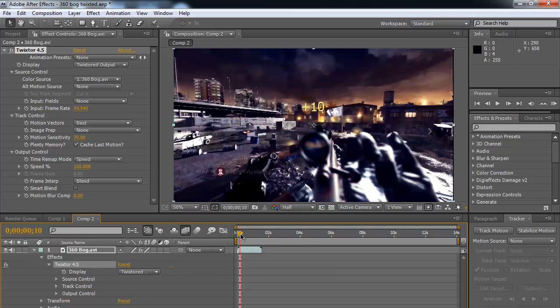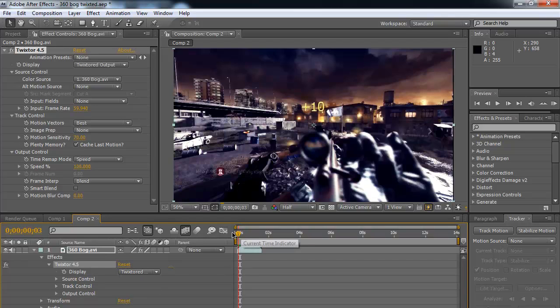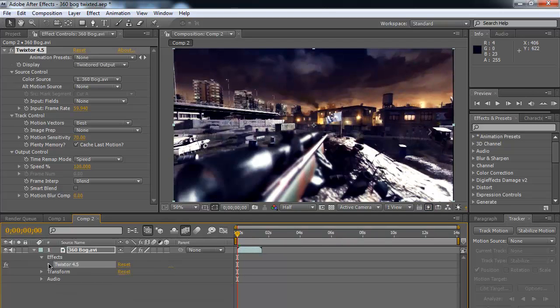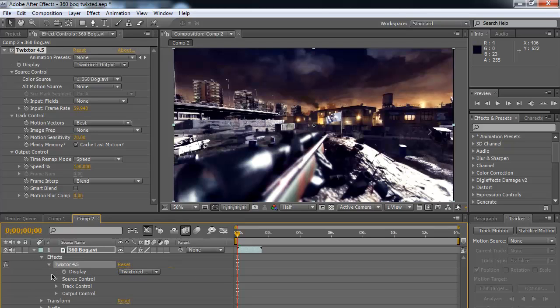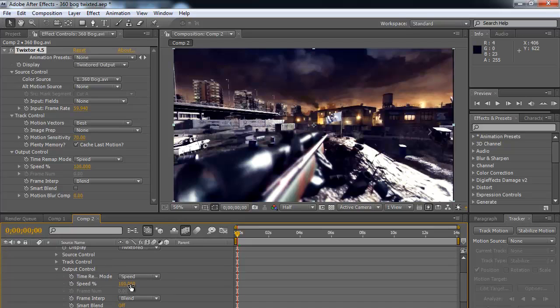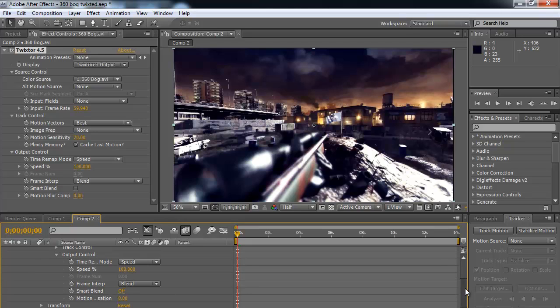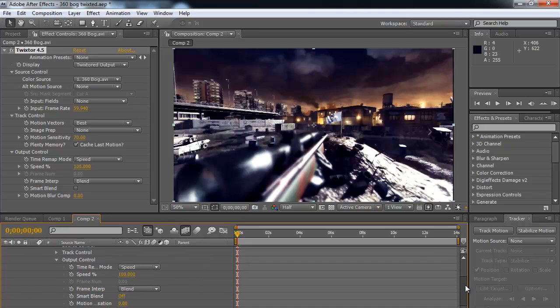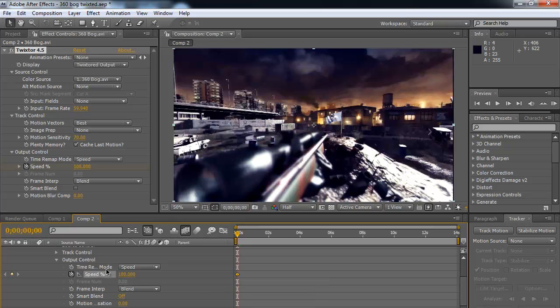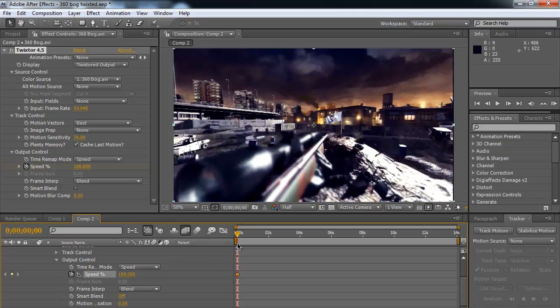So we go back to the beginning, and this is the part that you're going to want to have at full speed. So you get on here, and you go under effects. It's going to be under Twixtor 4.5. Under output control, you're going to come over here, and under speed, you're going to want to hit the stopwatch right there. If it's at 100%, make sure it's at the beginning and it's at 100%, so you get this keyframe right here.